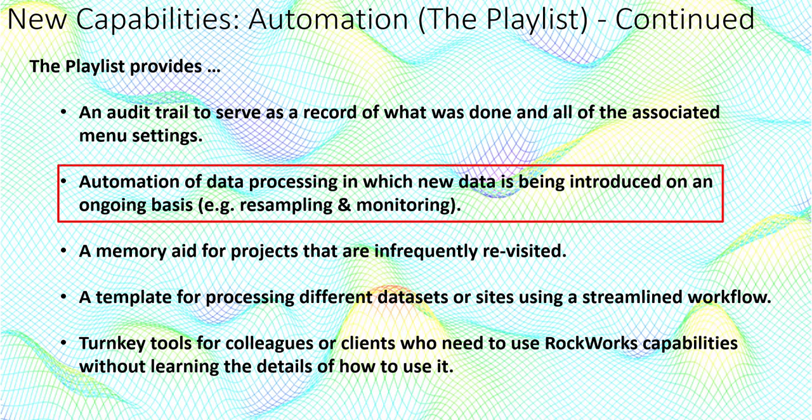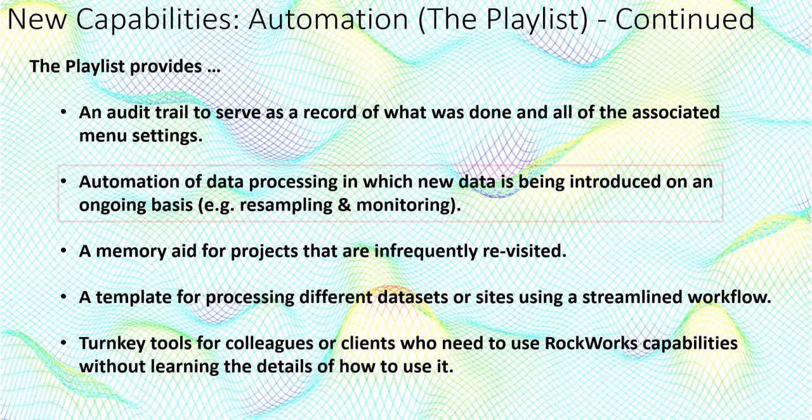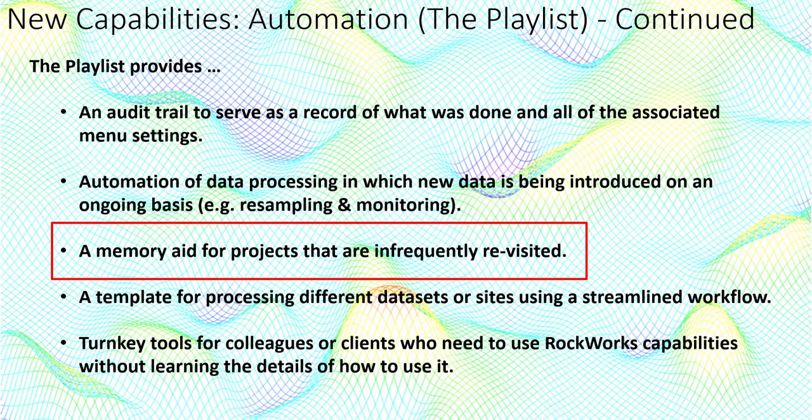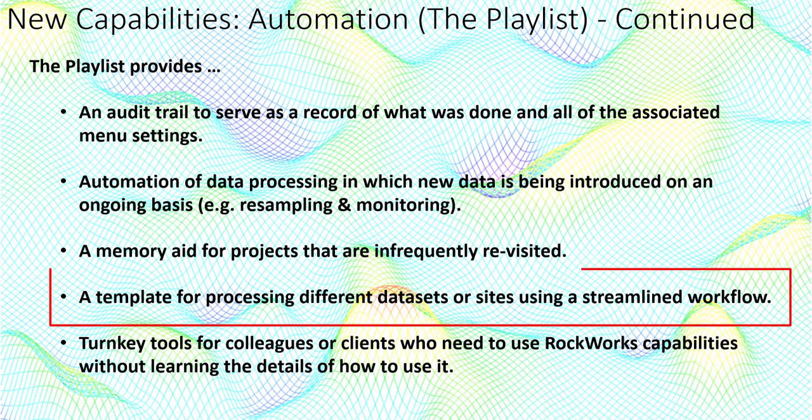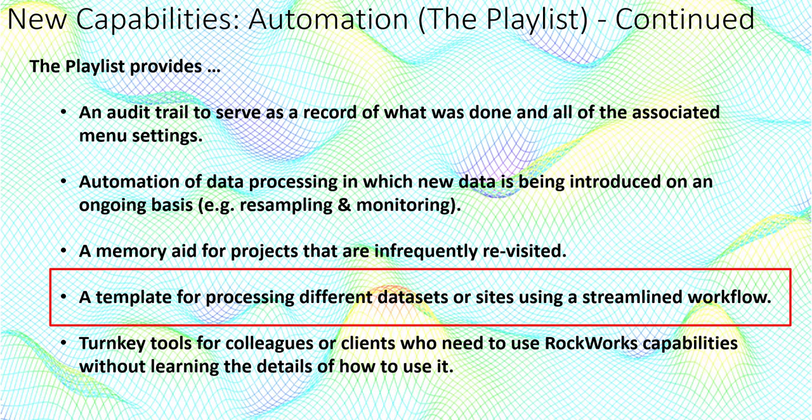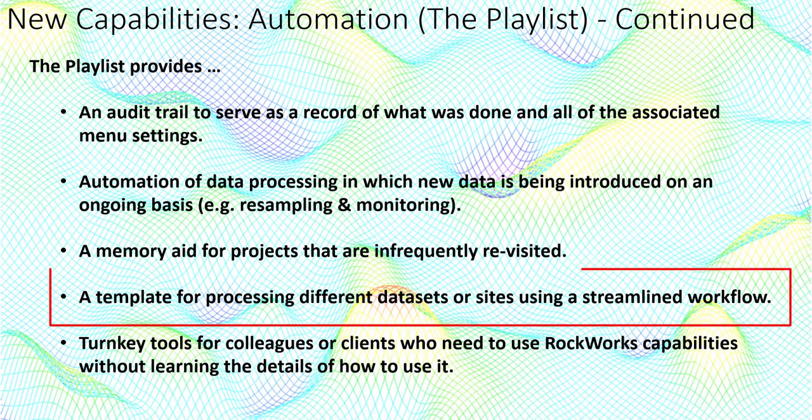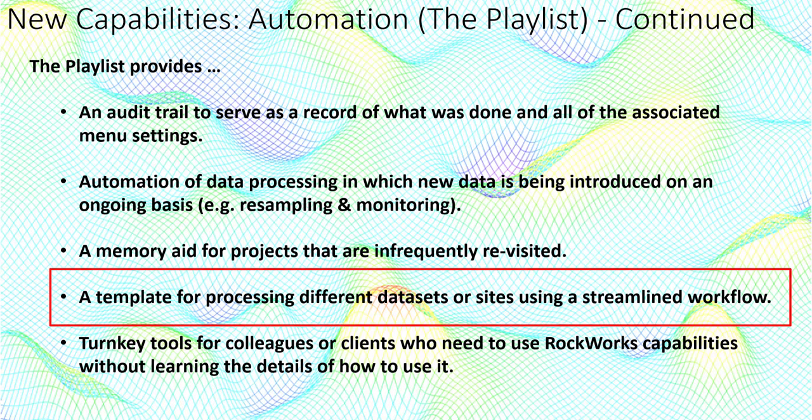Automation of data processing in which new data is being introduced on an ongoing basis such as resampling and monitoring. A memory aid for projects that are infrequently revisited. A template for processing different data sets or sites using a streamlined workflow. And turnkey tools for colleagues or clients who need to use Rockworks capabilities without learning the details of how to use it.